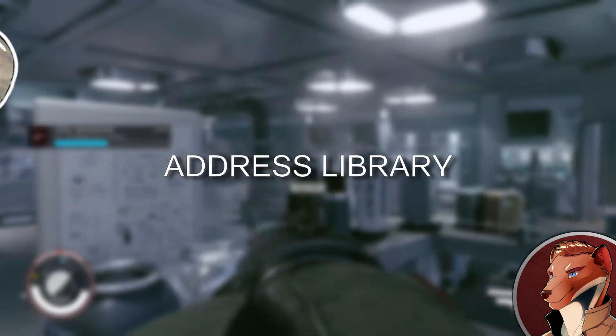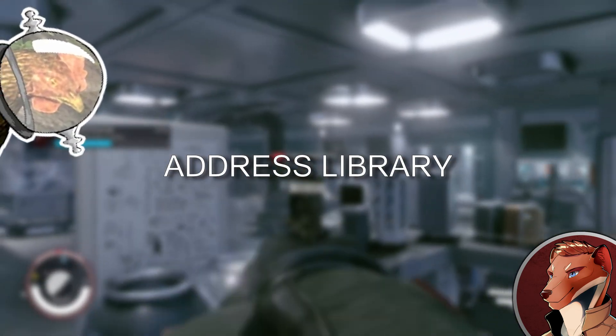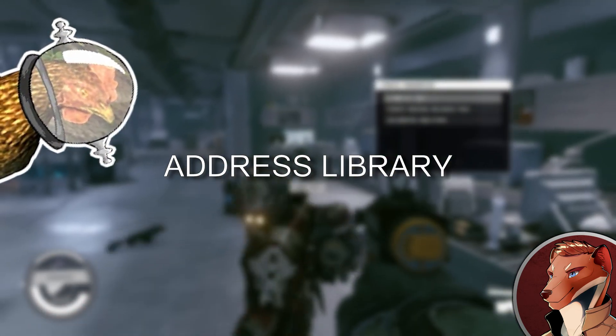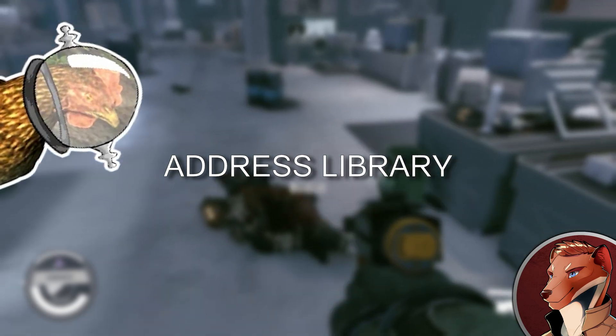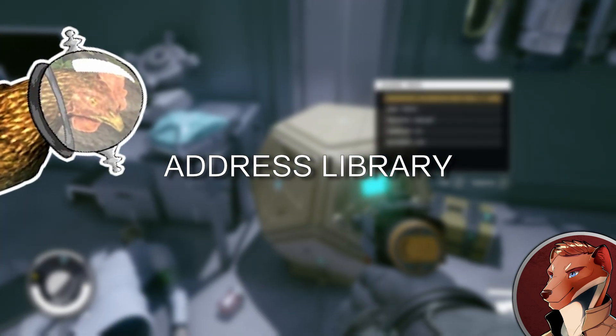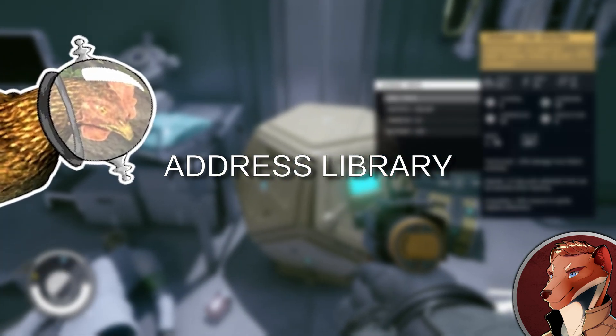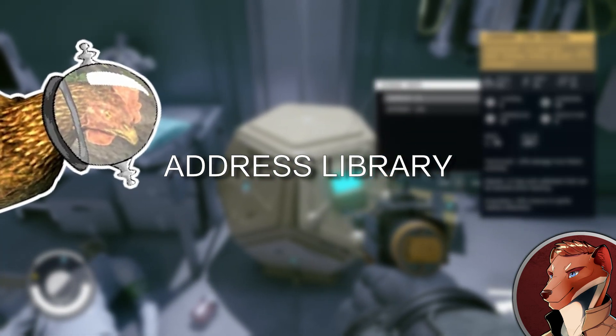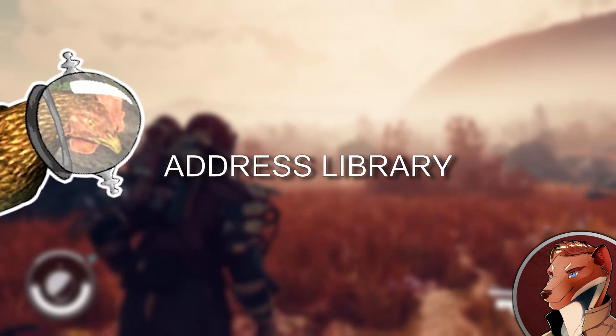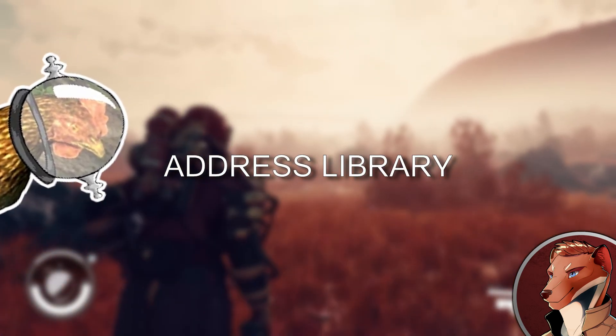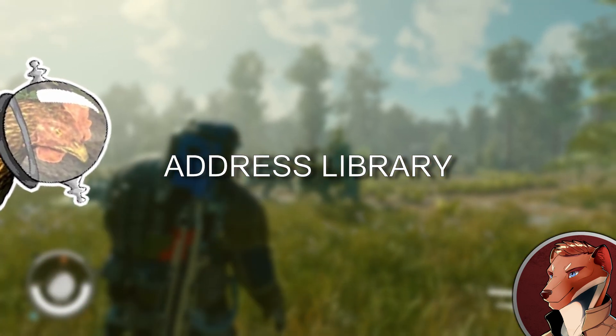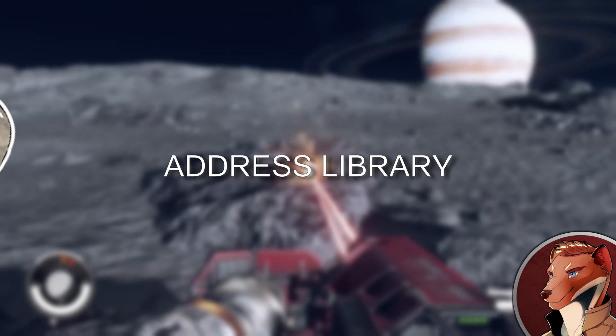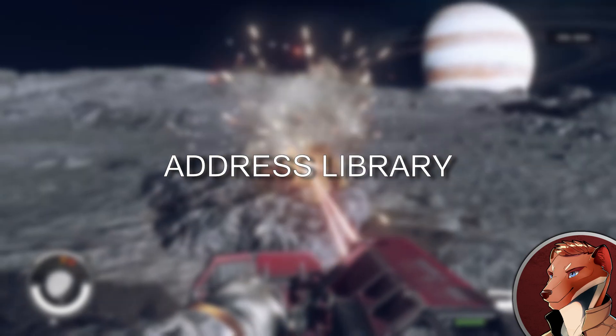The address library fixed all that. Once a mod author included the coding to access the address library in their script extender mod, it becomes version independent. In the simplest of terms, it wouldn't have to be updated for each new version of the game or script extender.